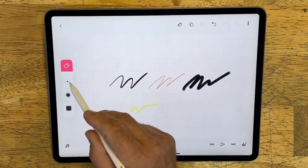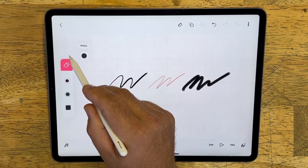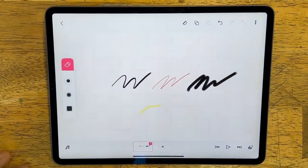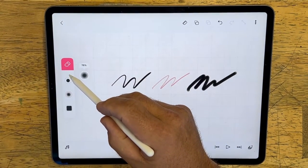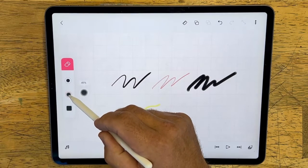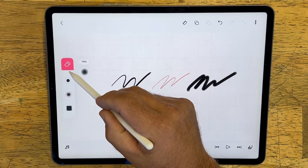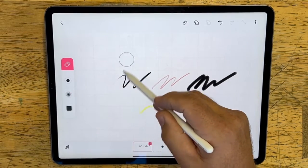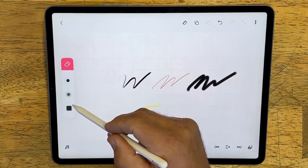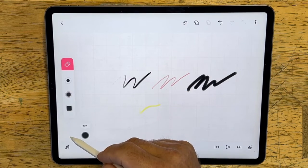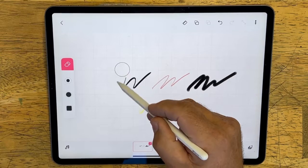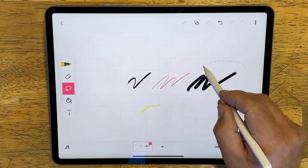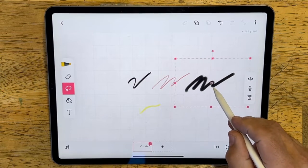Next up is the eraser tool. Tap on it to use it, tap again to get the attributes. You can change the size by dragging up or down. You can also change the opacity — meaning you can erase 50 percent, 100 percent, or just 10 percent. You can see where I'm erasing just a percentage of it, and if I want to erase all of it I can drag that all the way down.